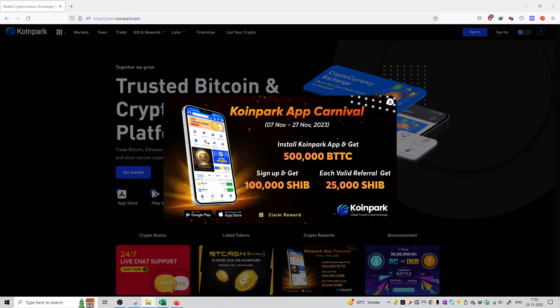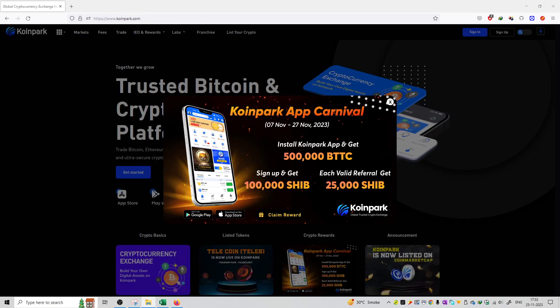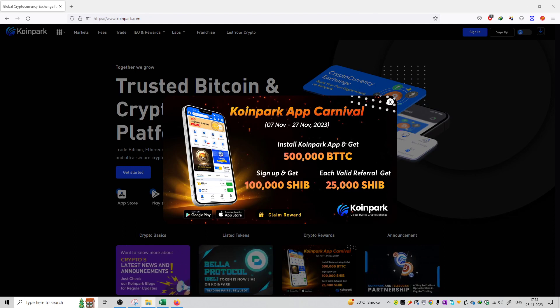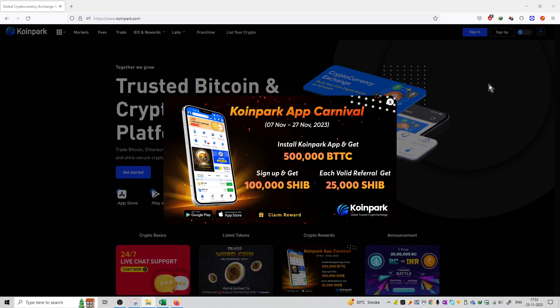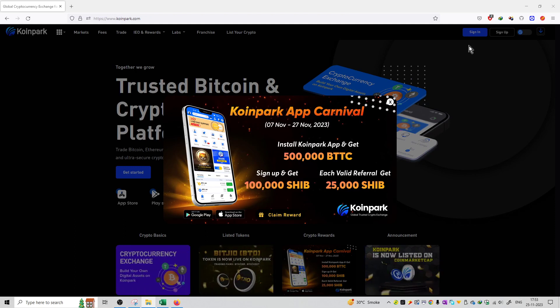So friends, welcome to the series of Cryptocurrency project review. Now the pick is coinpark.com. You can see this is the main homepage of this website, coinpark.com.